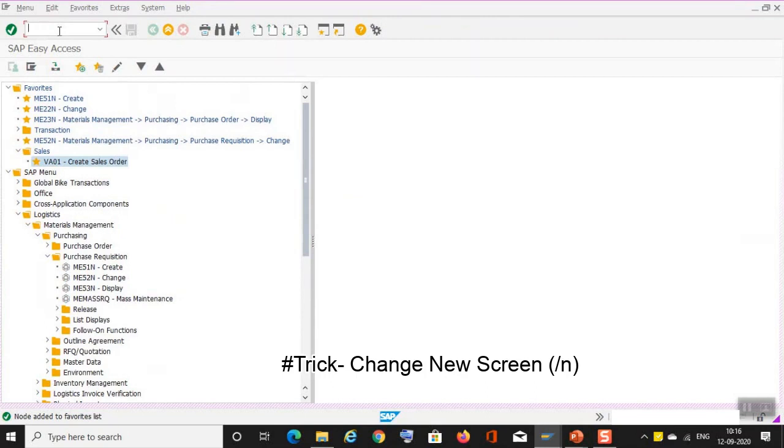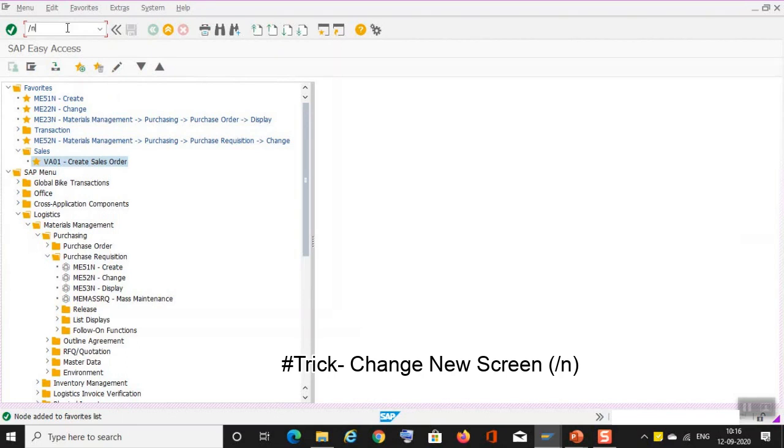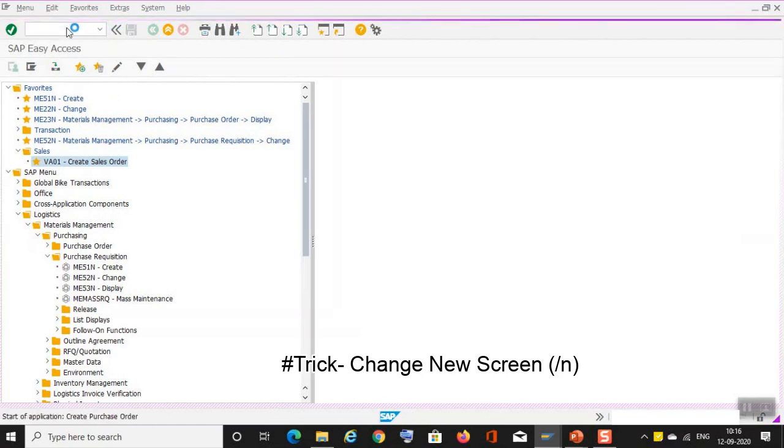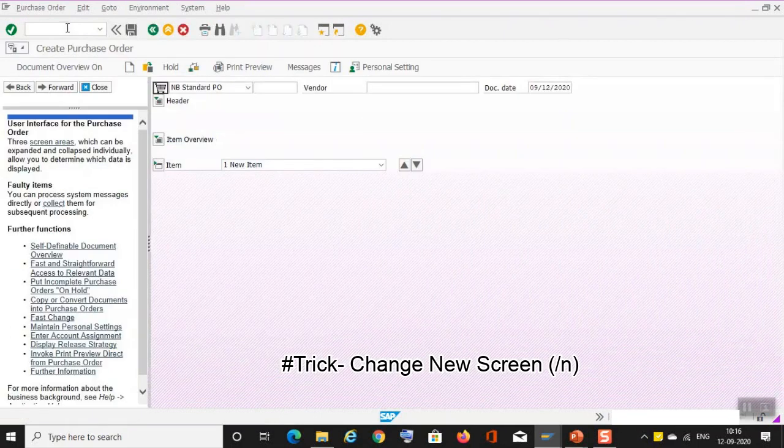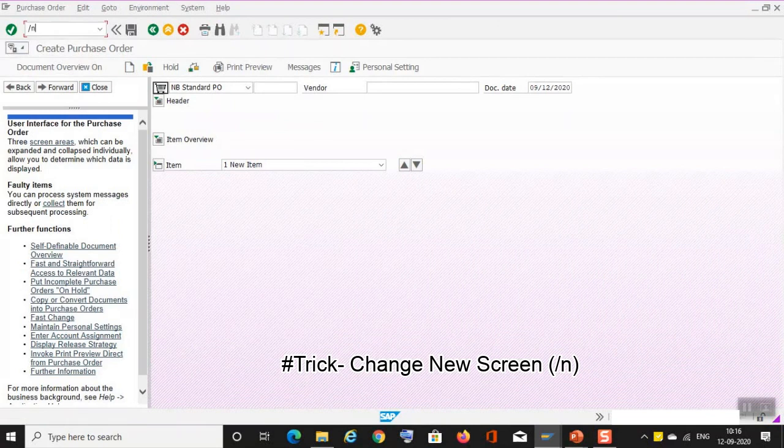And now if I want to move towards any transaction and SAP access menu is already being used, how can I move? Let's say ME21N. You have to use slash N so that this window will be closed, this screen will be closed, and you can move towards the next screen. ME21N, yeah, we are here to create purchase order.